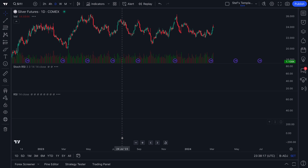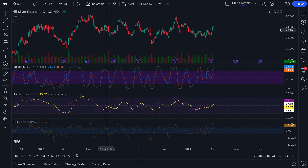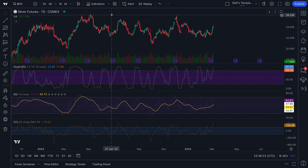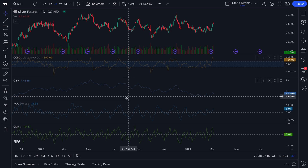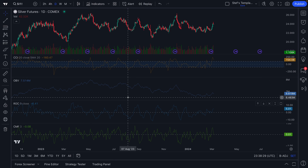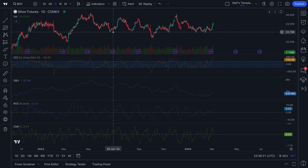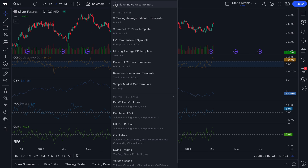Now let's click oscillators. The moving average ribbons are gone and now the oscillators are added. Let's continue this exercise and click volume based — now the oscillators are gone and volume information is on the chart. You have the capability to create custom indicator templates depending on your different strategies, styles, timeframes, asset classes, and access them quickly from this menu.